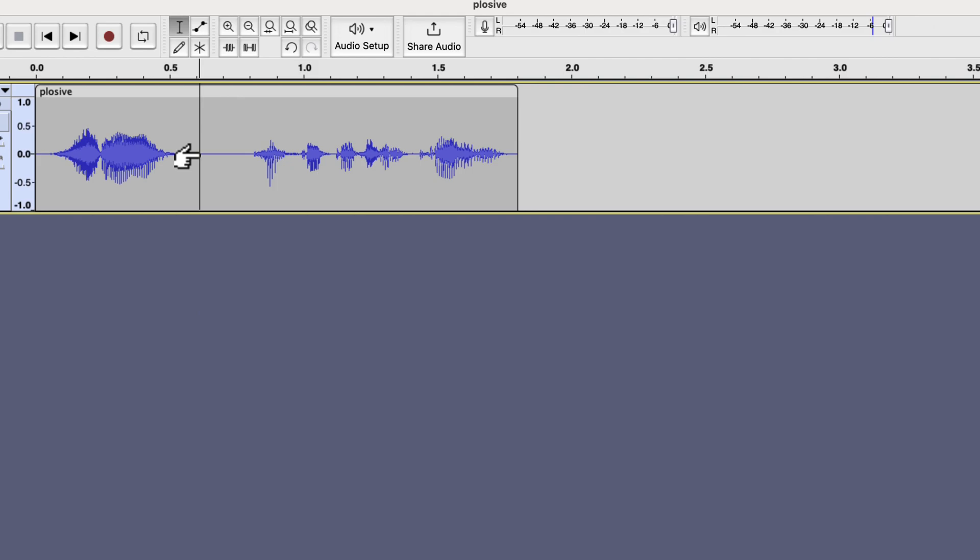However, there are some drawbacks to this method. It may be very time-consuming to identify such a minimal part of the waveform. As I am deleting the plosive-contained waveform, the timeline will become shorter, even by a tiny bit. In many scenarios, you may not be allowed to alter the timeline. In those cases, you cannot delete the waveform just the way I did.